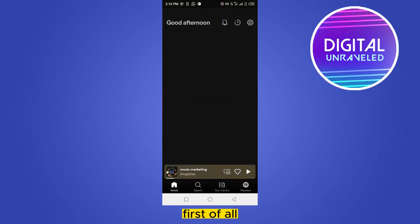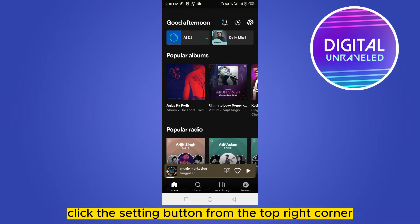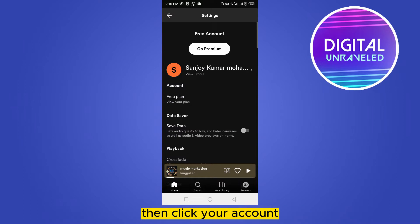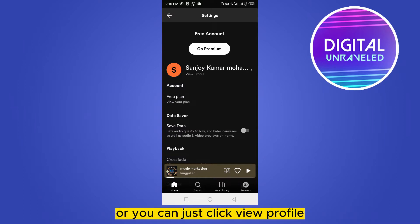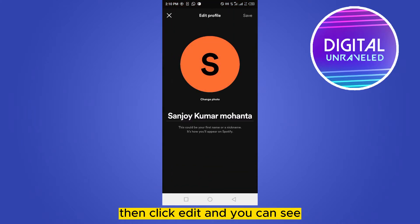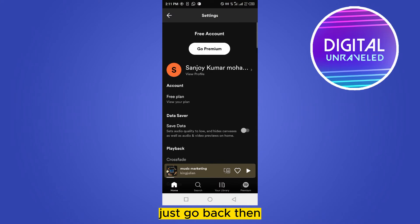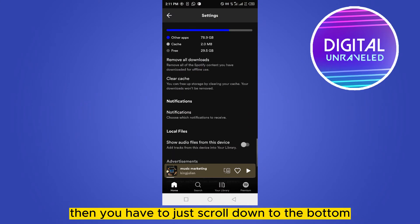First of all, go to your Spotify account and click the settings button from the top right corner, then click your account, or you can just click 'View Profile,' then click 'Edit.' You can see there is no way to find your email there, so just go back.